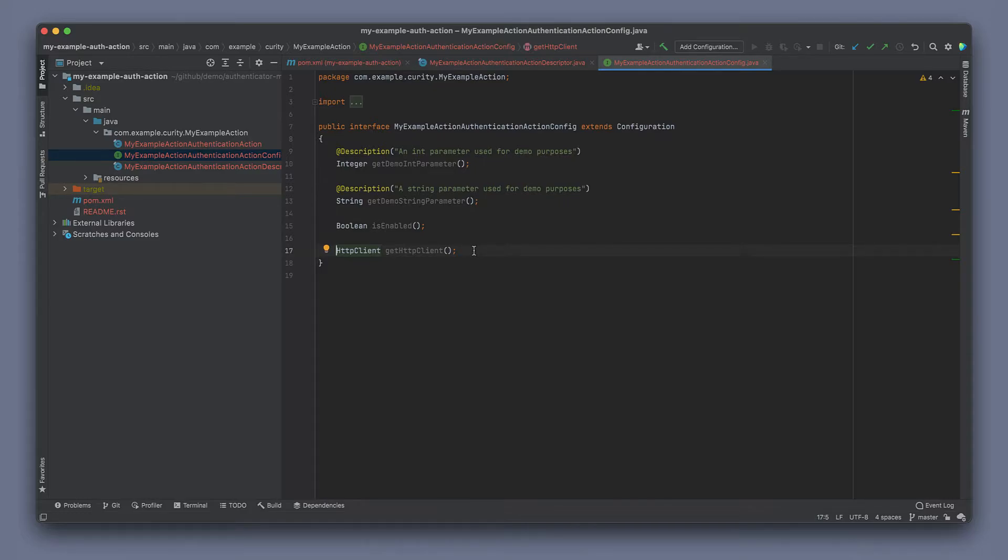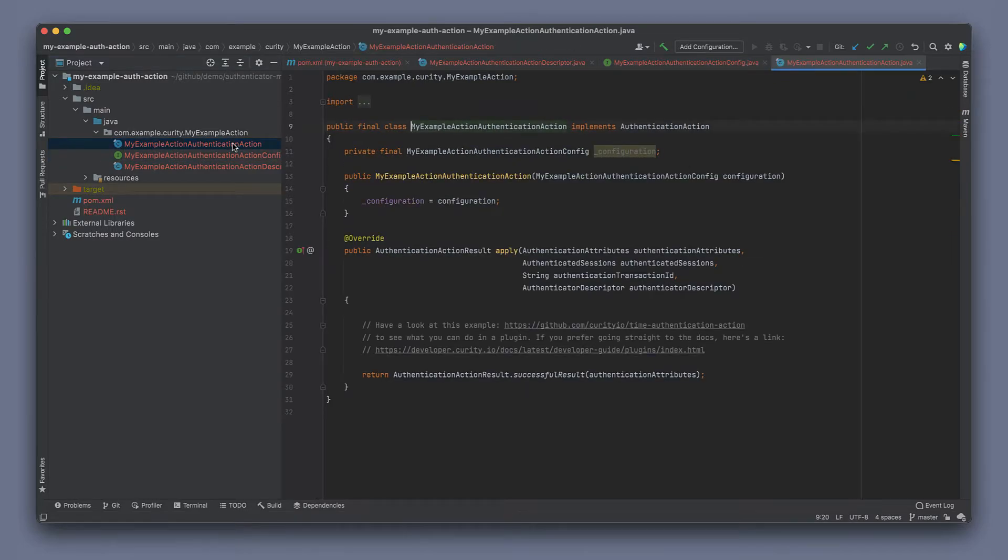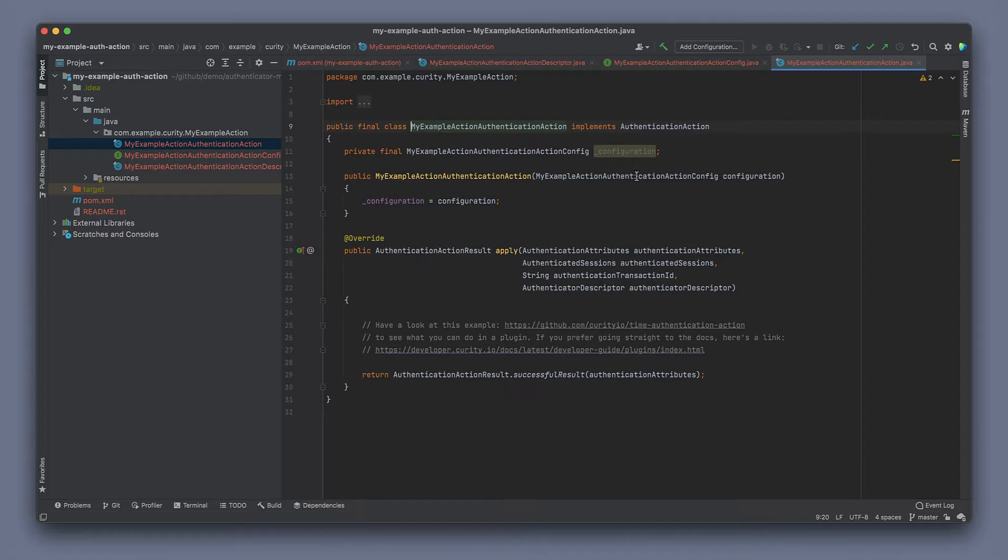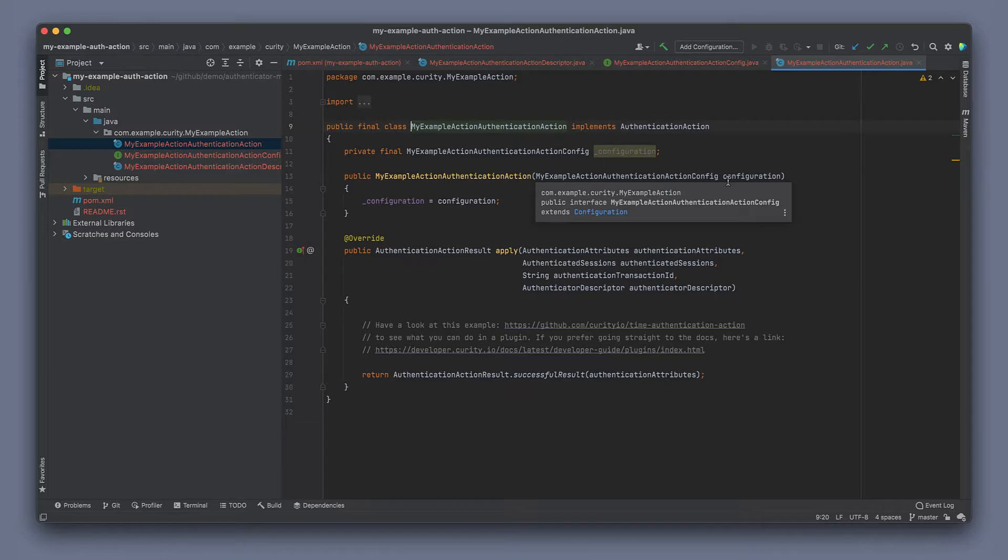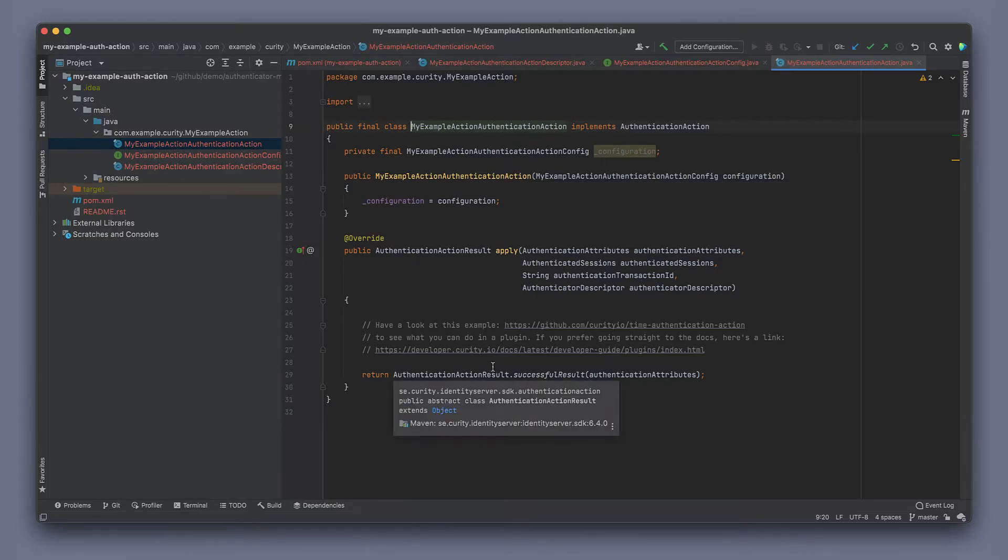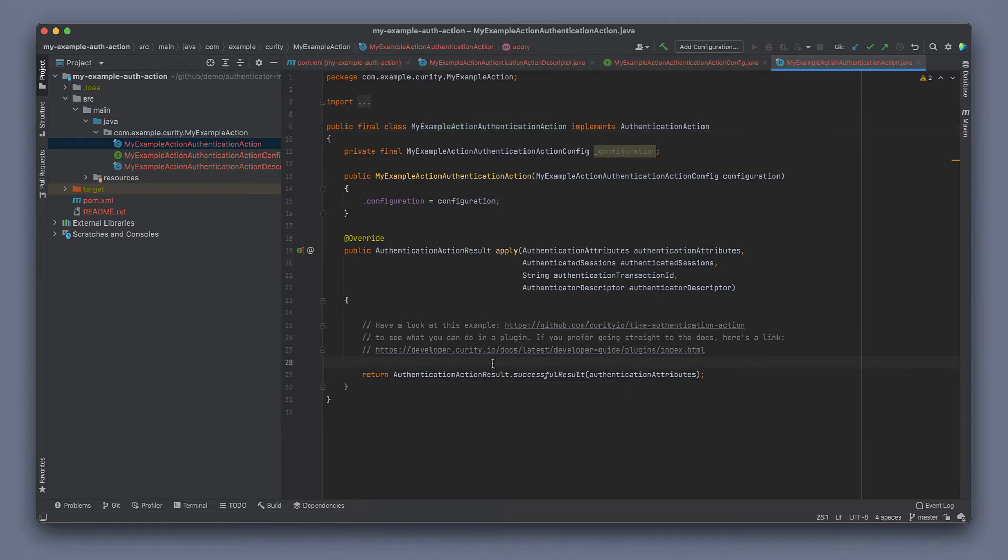So that's the descriptor and the configuration. Now if we switch to the actual action, this is where we implement the action itself. The logic of what happens when the action executes and triggers. So in the action, we do have access to the configuration.